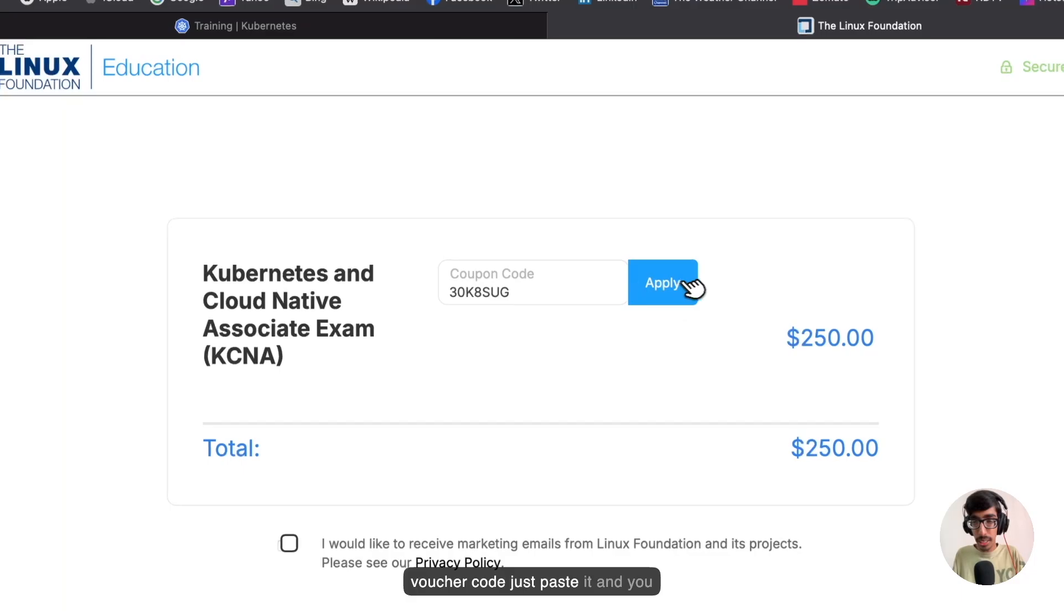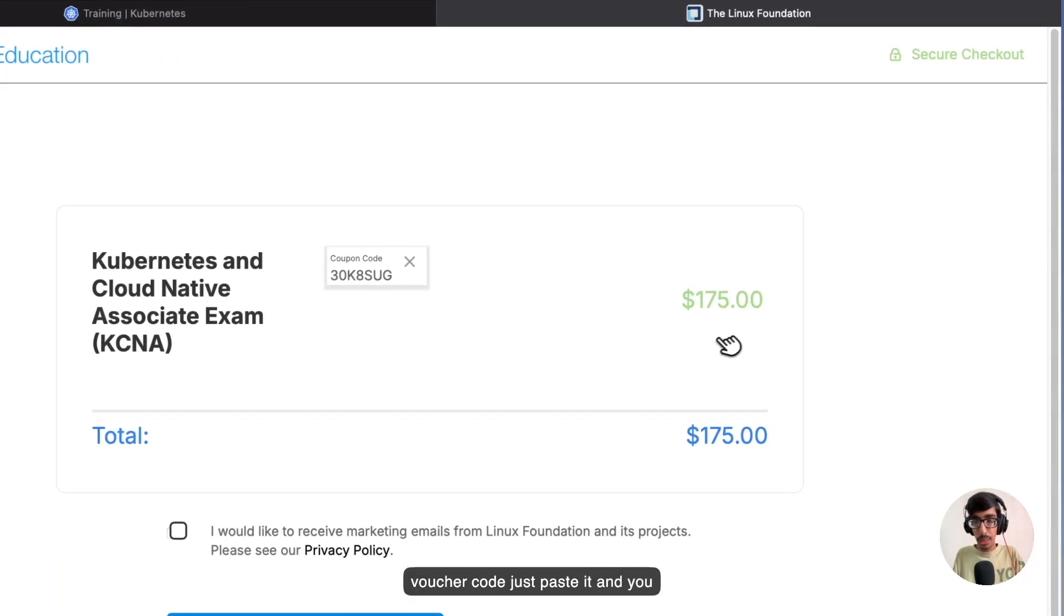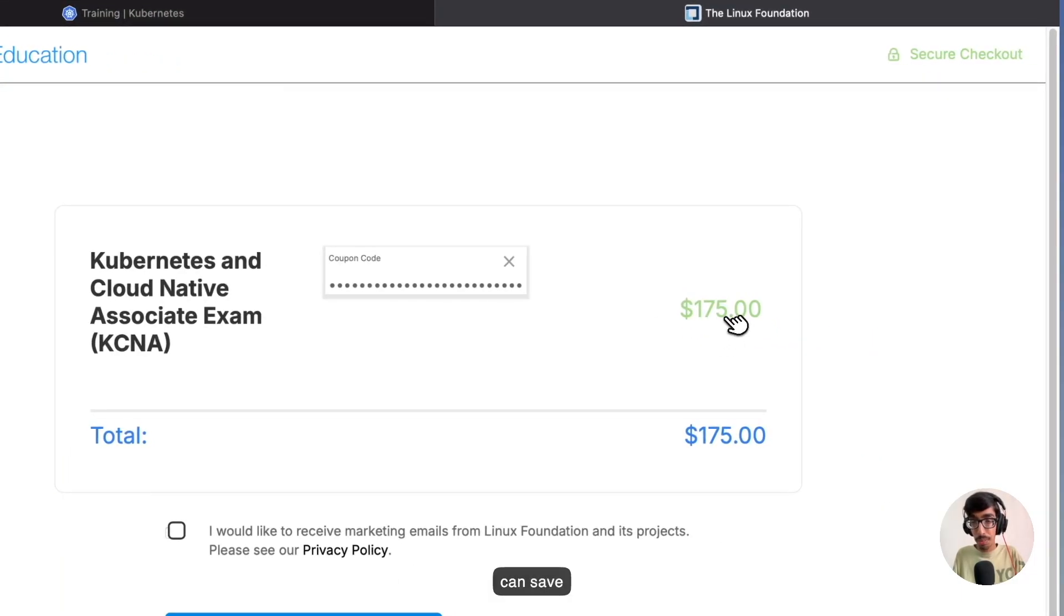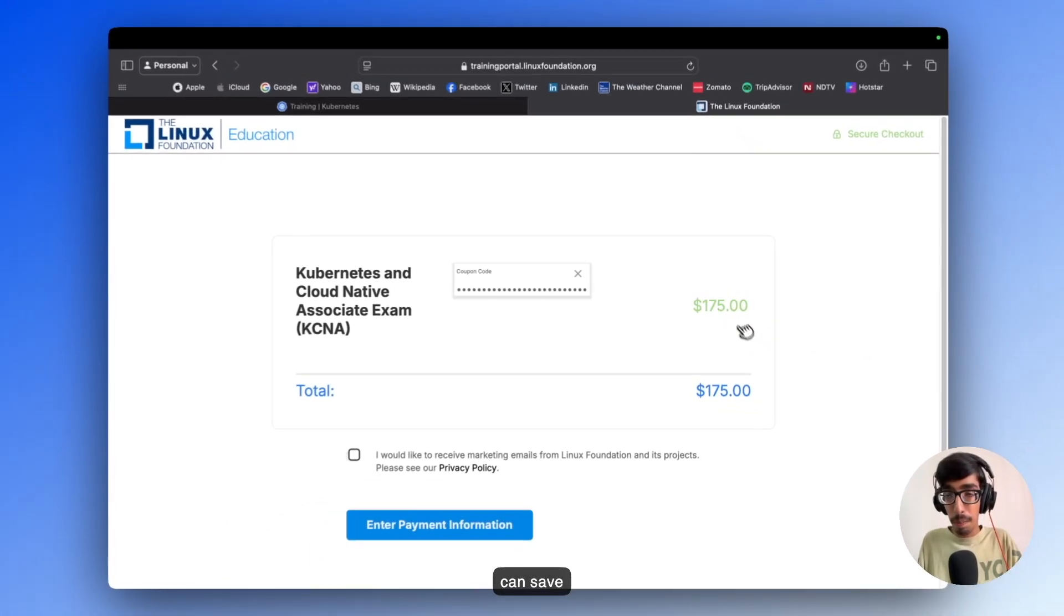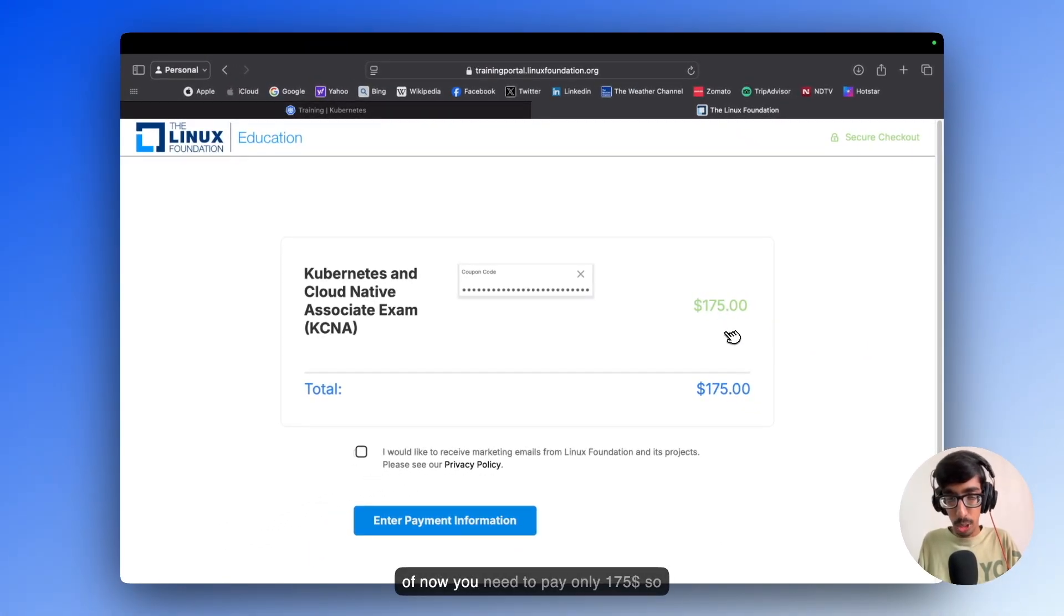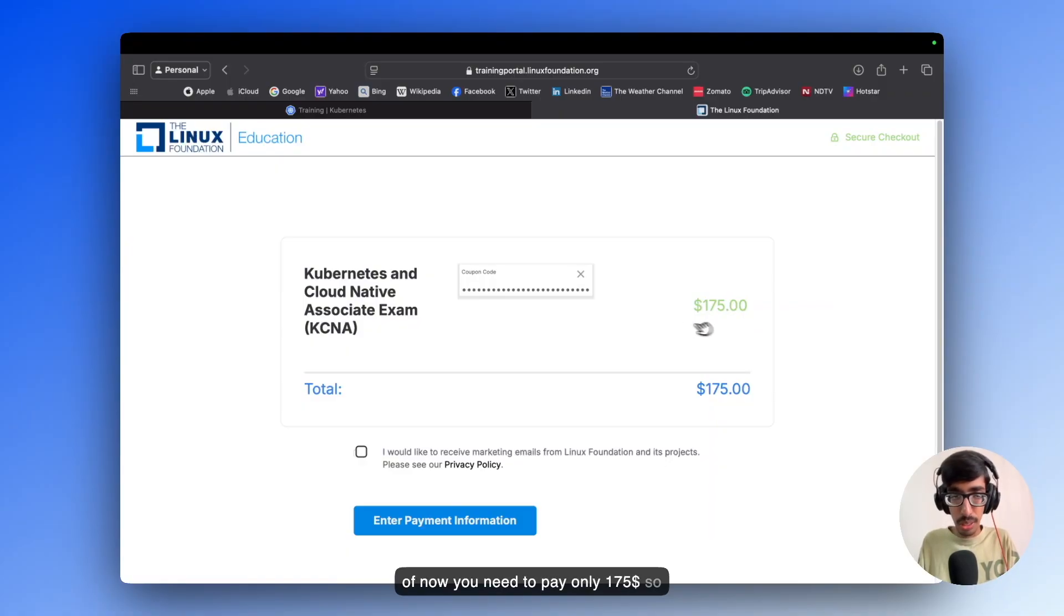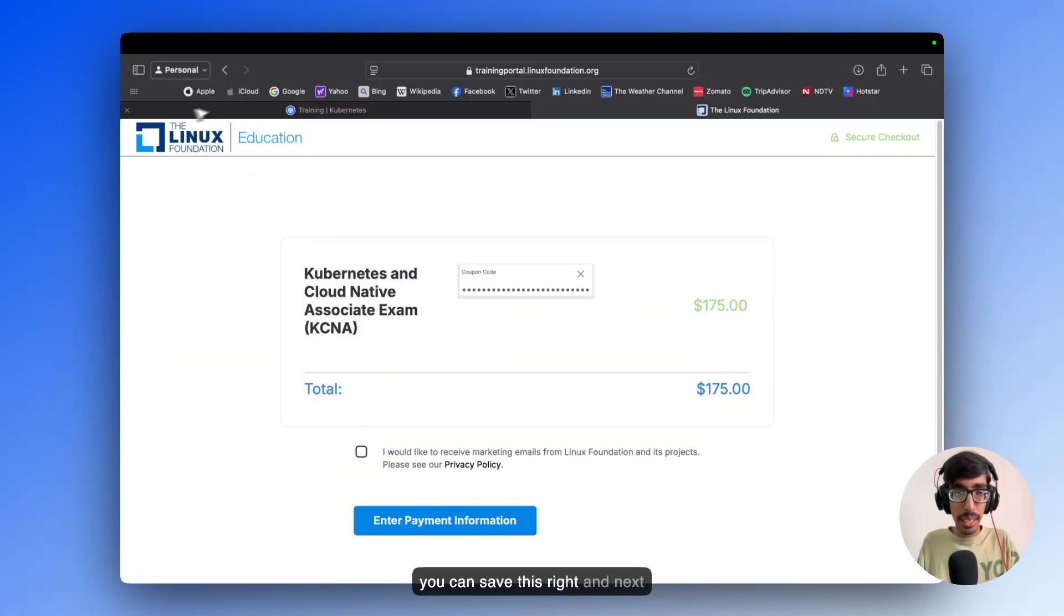Just paste it and you can save up to $175. As of now, you need to pay only $75. So you can save this.